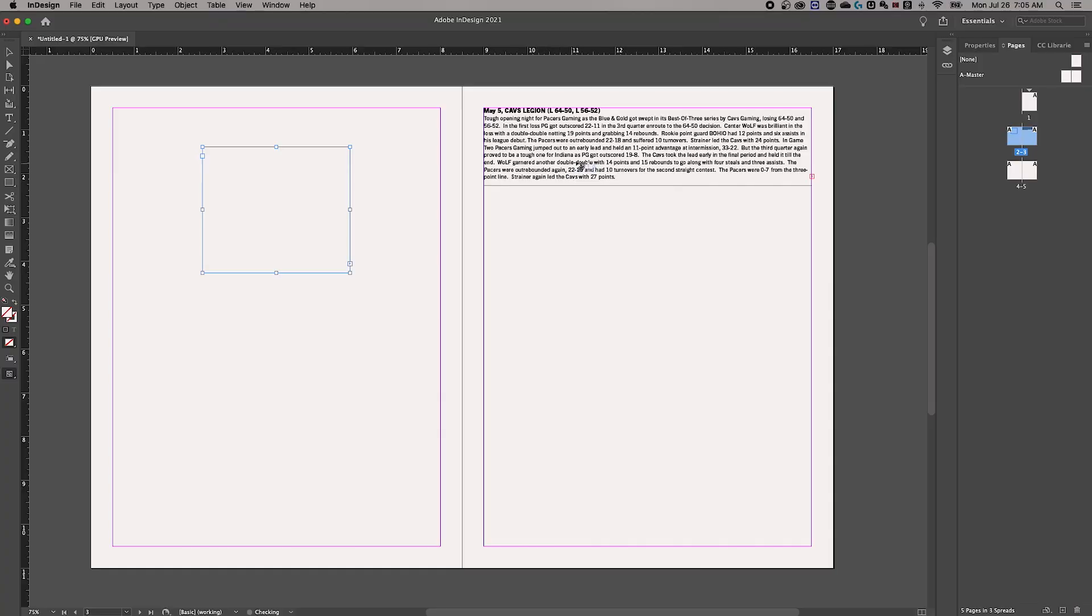So that's a couple of ways to link text boxes that don't have text in them. But what about text boxes that do have text in them? When we're looking at this guy over here, we actually see this little red plus sign that's called overset text.